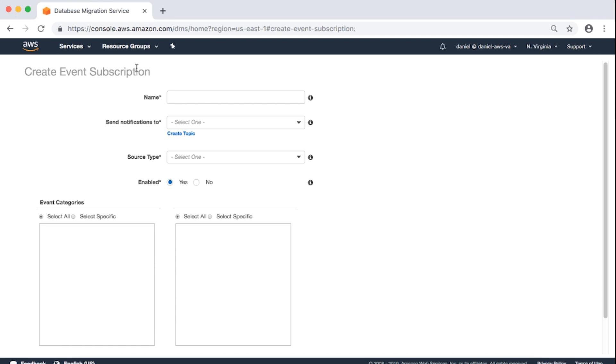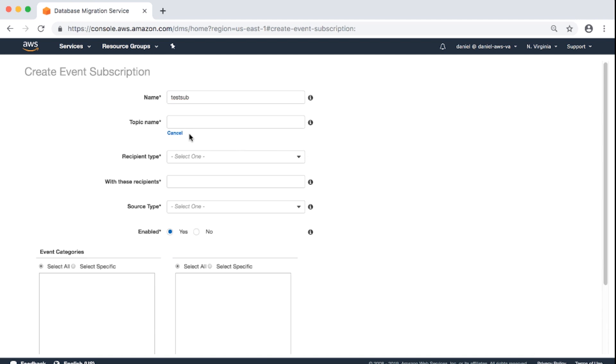Complete the following. Name: Enter a name for this subscription. Send Notifications to: If you have already created SNS topics, then you can select the one that you want. If not, or if you don't want to use any existing topics, choose the Create Topic link. When you do this, you will need to complete the following fields.